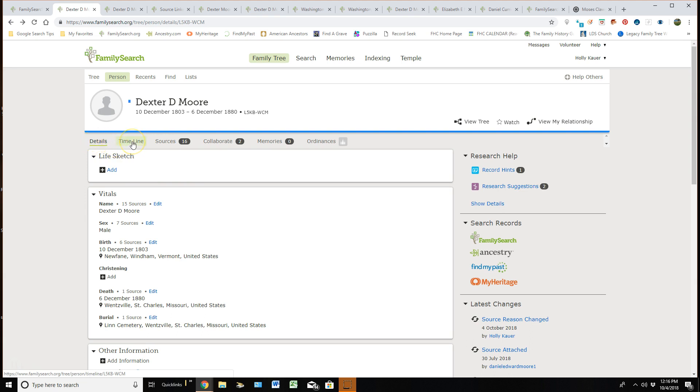Within this area, I will only be focusing on the detail tab. You can see that there's now a timeline, sources, collaborating, and so forth. But for the sake of time, we're just going to go over the details.